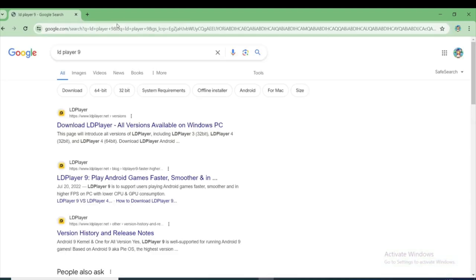Hi guys, in this video I will show you how to play Rocket League Sideswipe on PC. So let's get started.